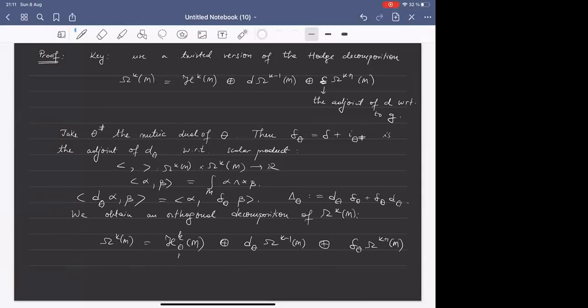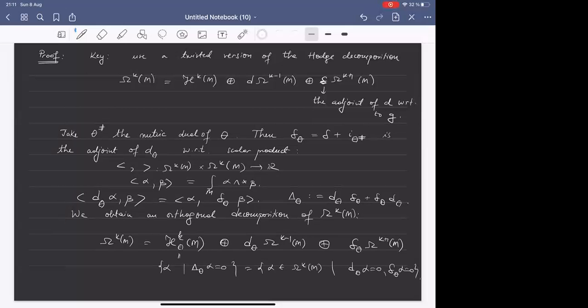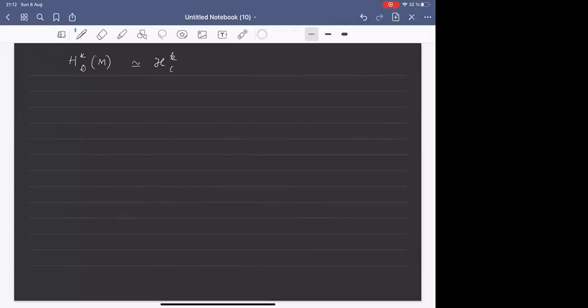By twisted harmonic, we mean exactly those forms that are both closed and co-closed with respect to D_theta, just as in the usual context. By mimicking the compact case, we obtain that the Morse-Novikov cohomology groups are actually given by twisted harmonic forms. This will be the key factor to use in the proof.